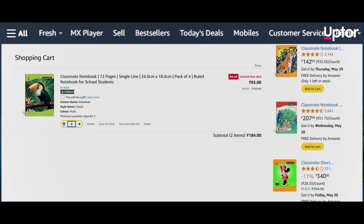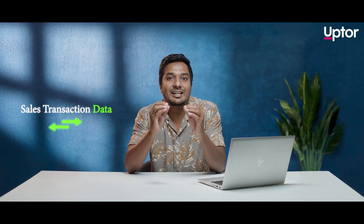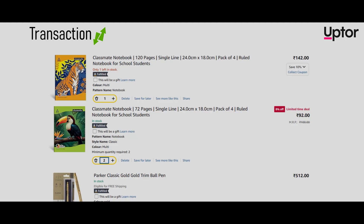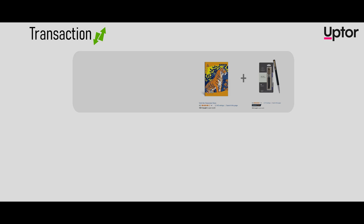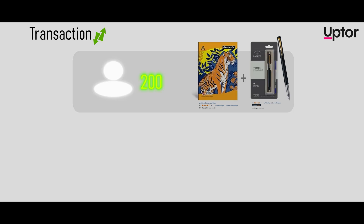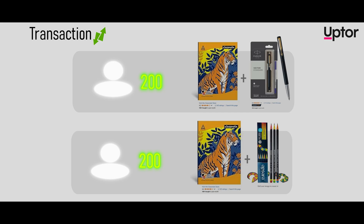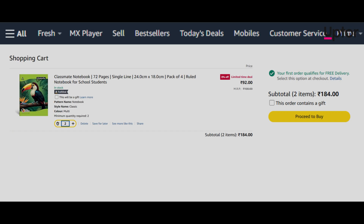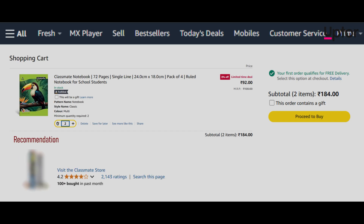That will help us with sales transaction data. We can get a sample of 1,000 transactions from the last two months. If you look at this sample, you have a pen and a pencil. If you want to check any one item, we can use a recommendation — for example, pen and pencil.